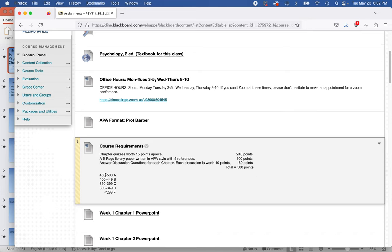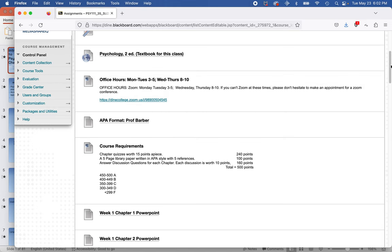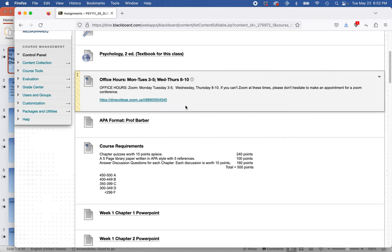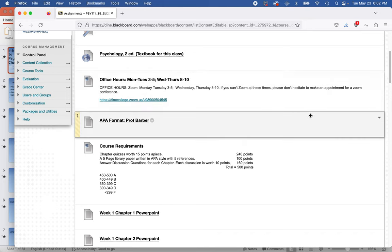If you score over 450 points, that will be an A, and so on. If you need to talk to me, you can get a hold of me on Monday and Tuesday between 3 and 5, or Wednesday and Thursday between 8 and 10 in the morning at the Zoom address. Those are my office hours — eight hours each week.